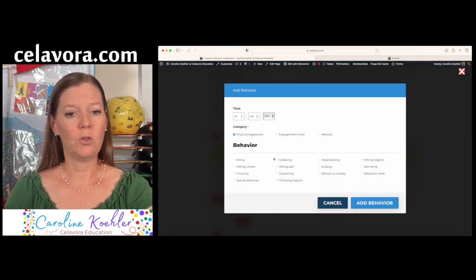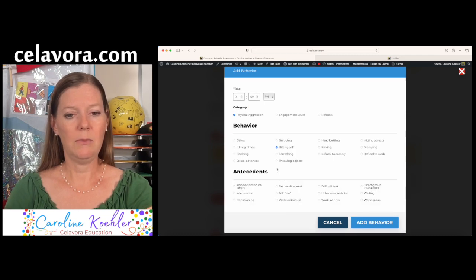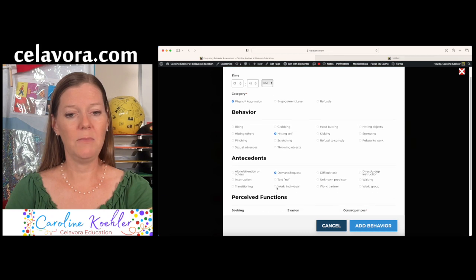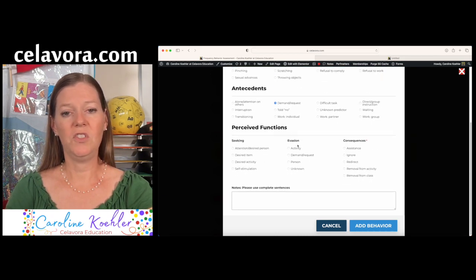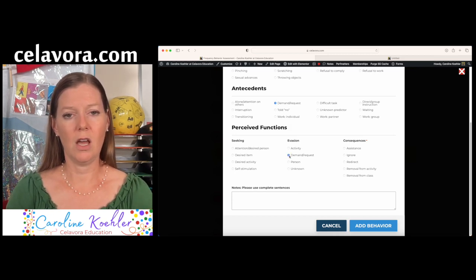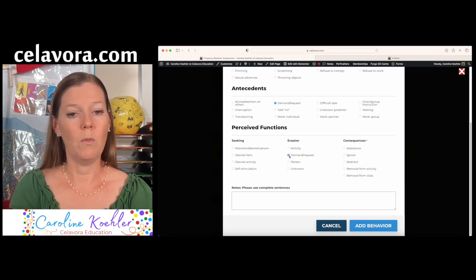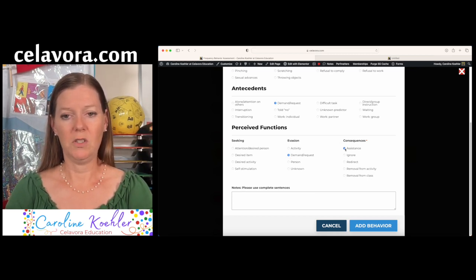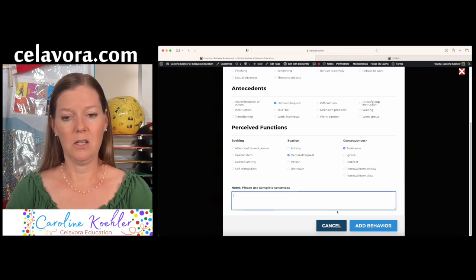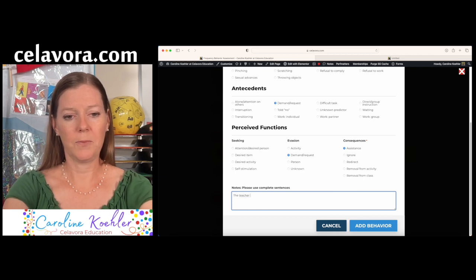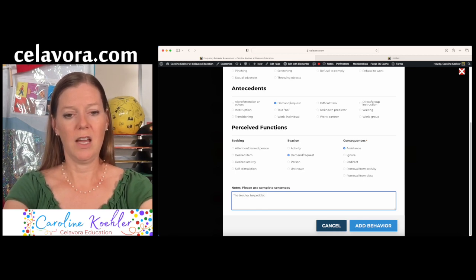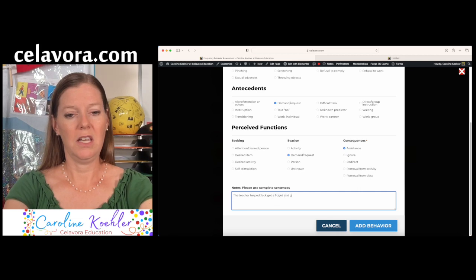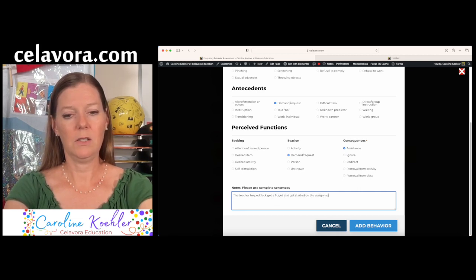I'm going to say I did see some physical aggression. Jack did hit himself. It appeared when he was asked to do something. When I scroll down, I can pick either seeking or evading on this one. And I am going to say that it was an evasion to get away from that demand request. The consequences were that he was given some assistance. And if there's any note that I want to put in here, I can do that. So the teacher helped Jack get a fidget and get started on the assignment.